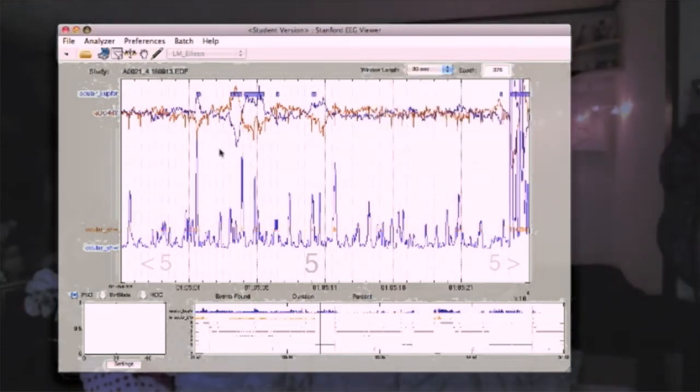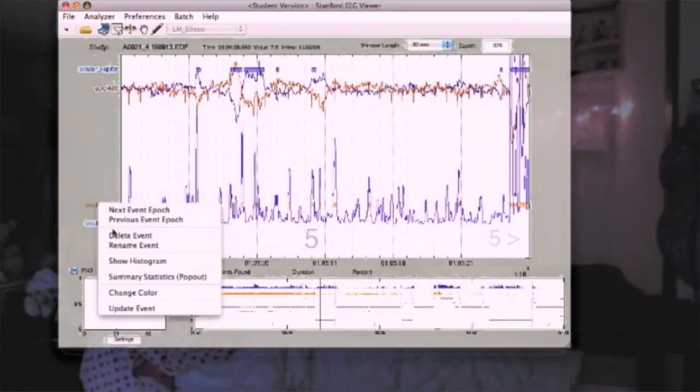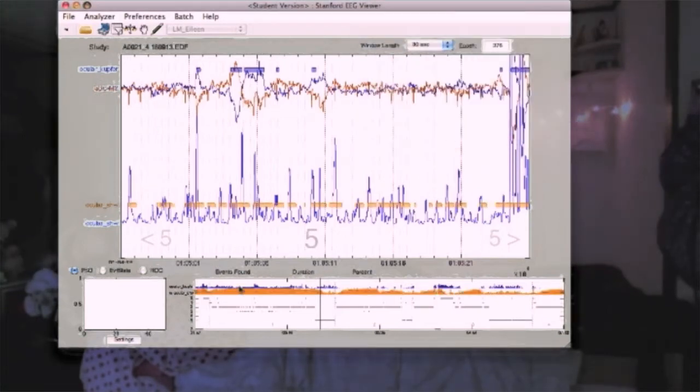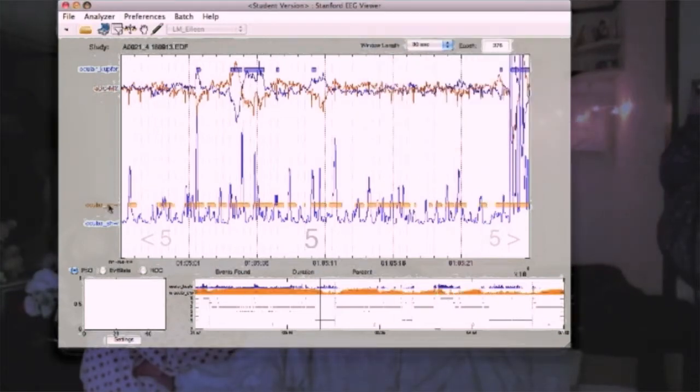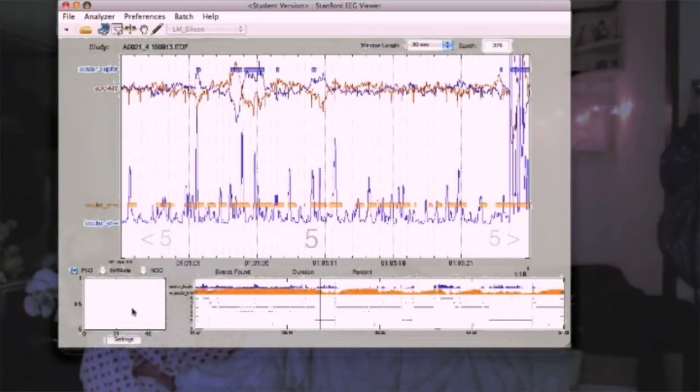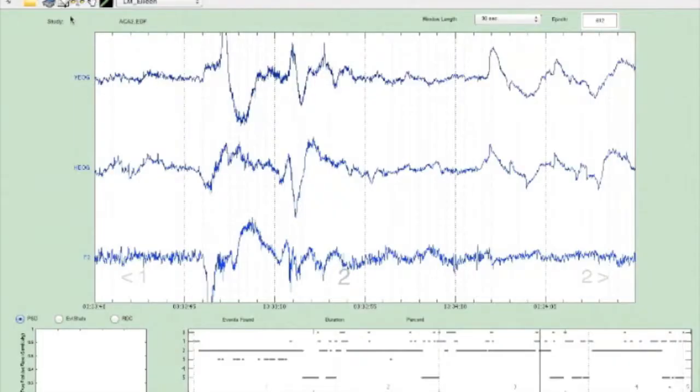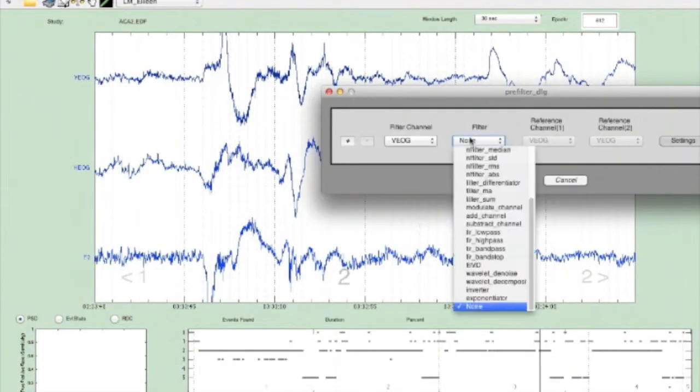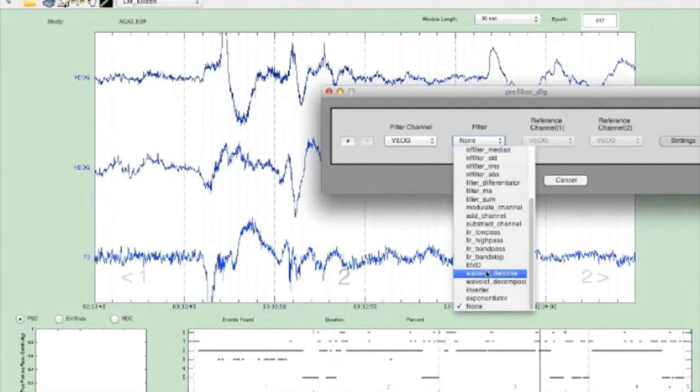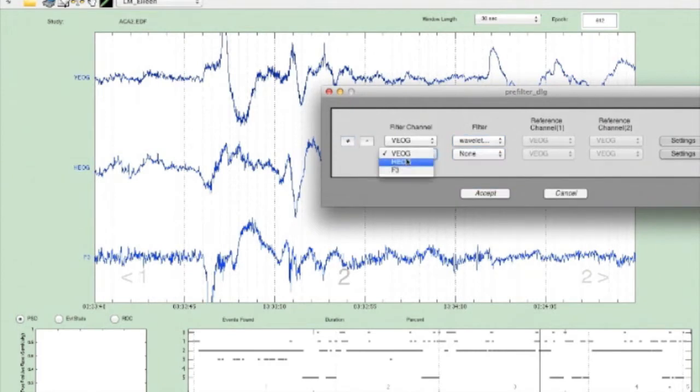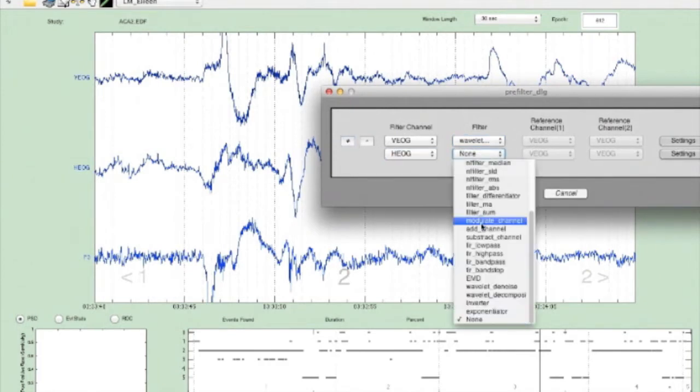Detection algorithm-specific parameters are adjustable on the fly, letting users see the effects of different settings on their data. PSG data is often contaminated with unwanted artifacts or noise, which often leads to erroneous detection results.